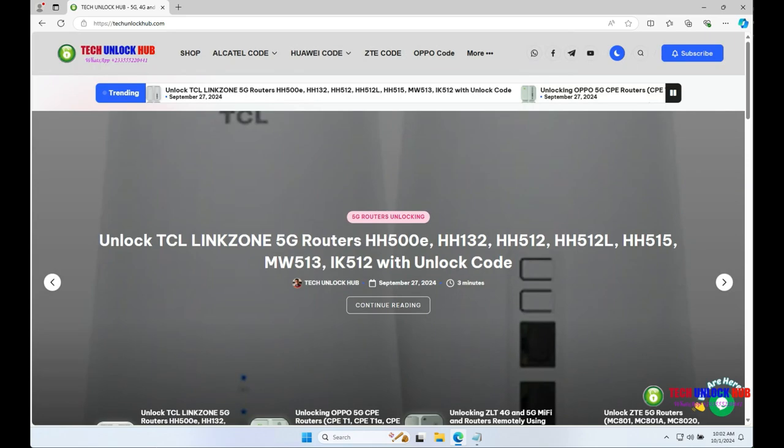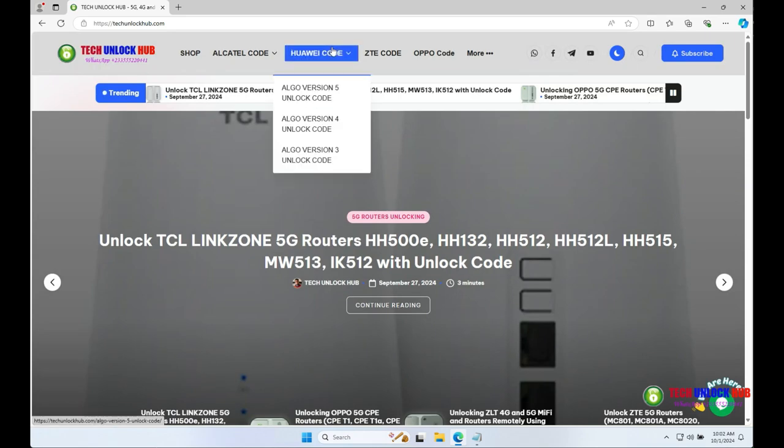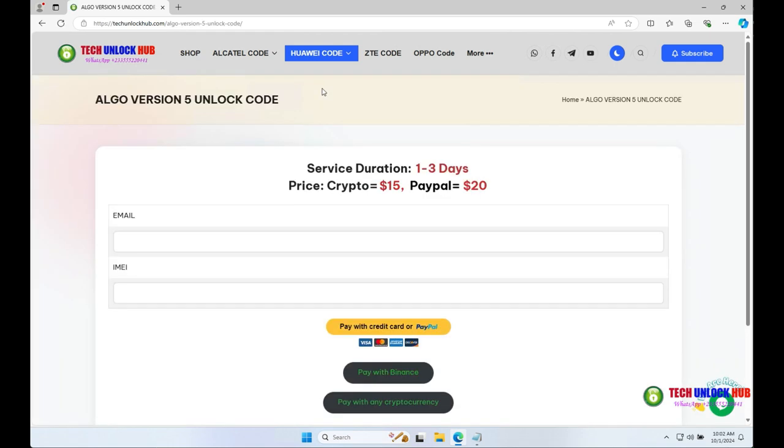Open your browser, go to the website, click on the Huawei Code tab, and choose the Algo Version 5 Unlock Code option.